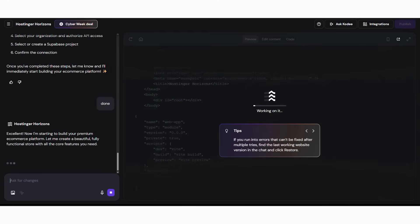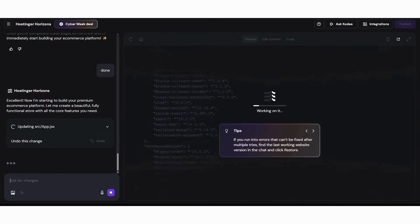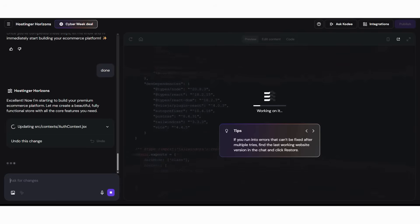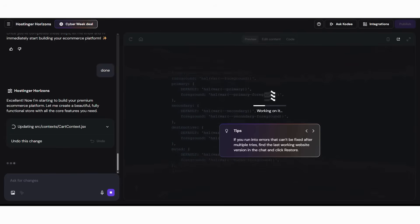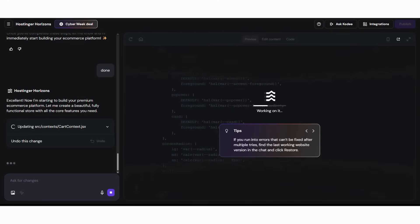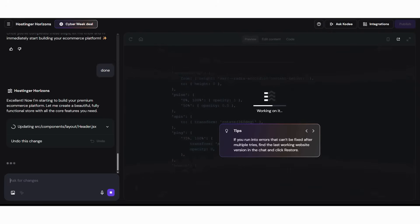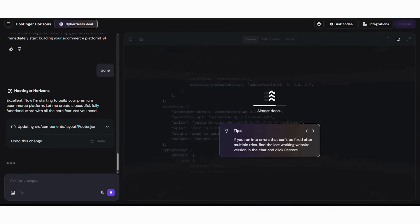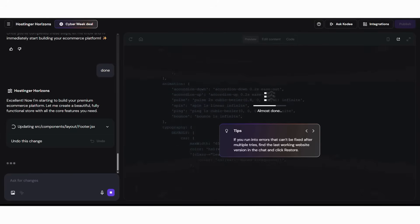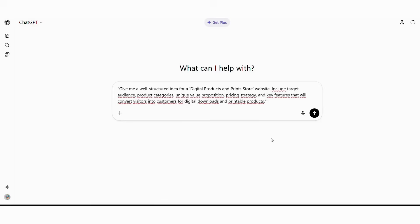But before we dive into Hostinger's AI builder, let's use ChatGPT to create a comprehensive plan for our digital products and print store. The secret to building successful digital product stores is starting with a clear, well-thought-out concept that addresses real customer needs and market opportunities. Instead of guessing what digital products to feature or how to structure your store, we'll let AI analyze the digital products market and create a detailed blueprint.